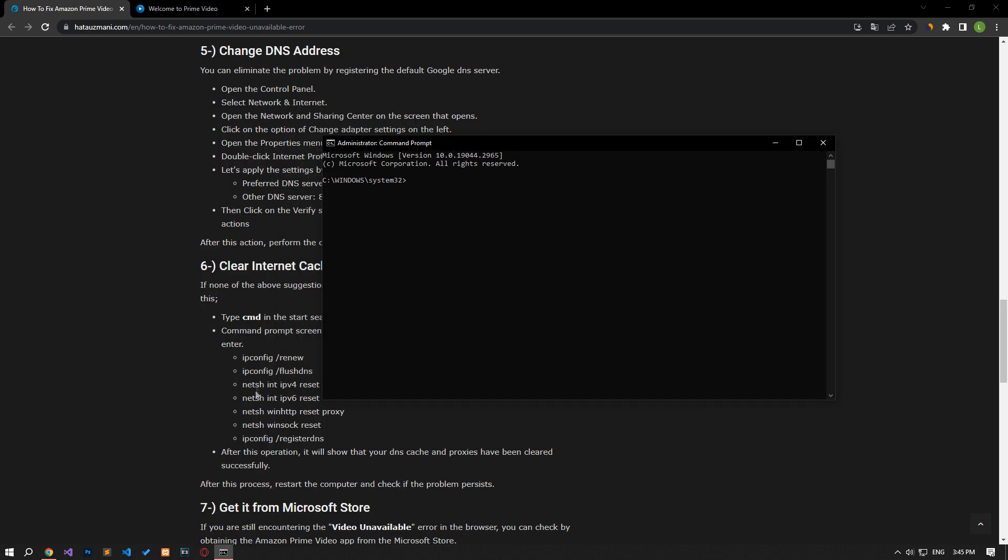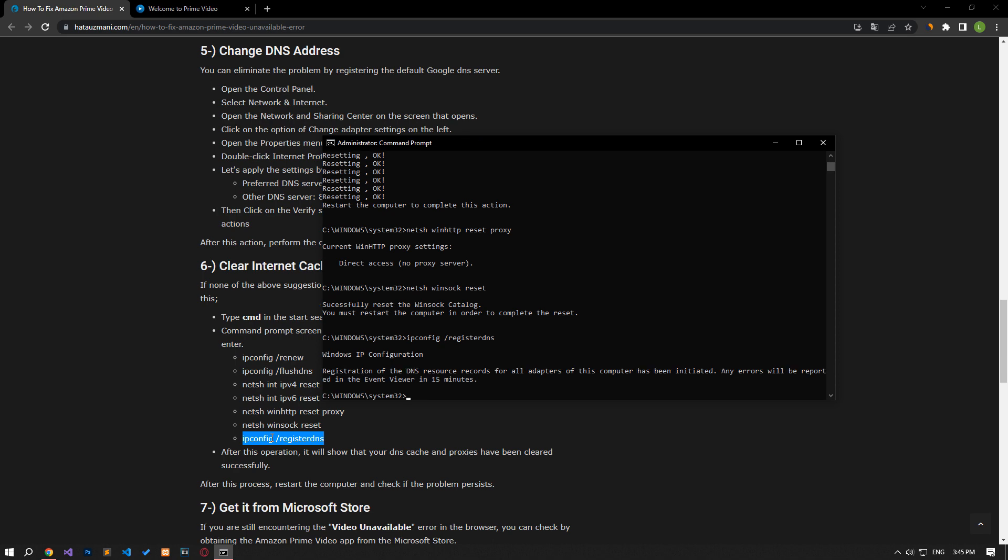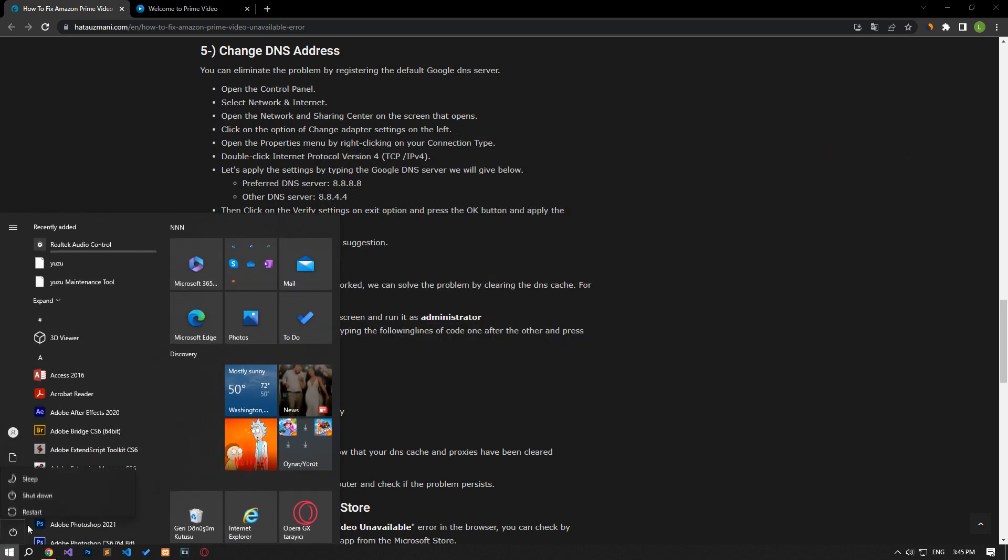Paste the codes in the article in the Command Prompt window that opens and press Enter. After the process is complete, you can restart the computer and check if the problem persists.